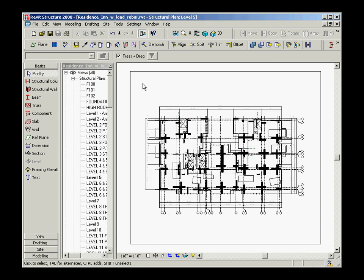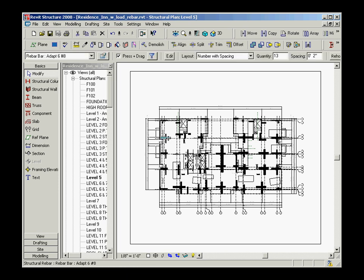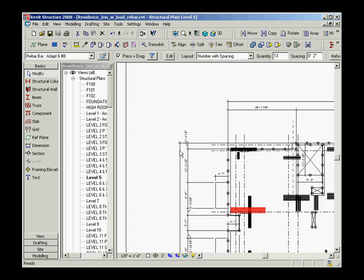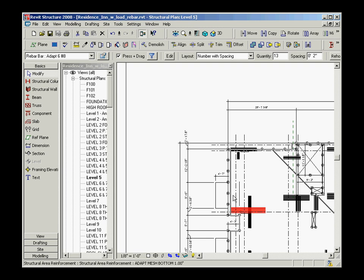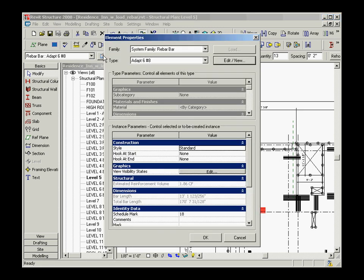The rebar imported into your Revit model consists of real Revit rebar objects, which can also be observed in plan view of your selected level. For all rebar objects you can view the properties including the quantity of reinforcing bars.